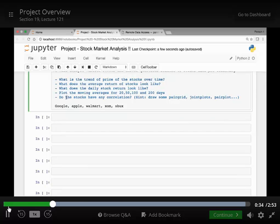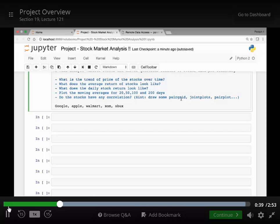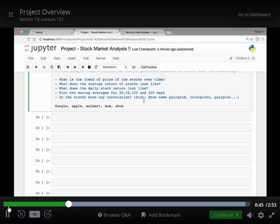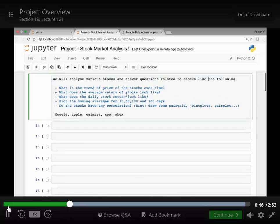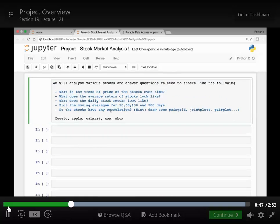And we will see if the stocks have any correlation. For that we will be drawing some pair grids, joint plots, pair plots, scatter matrix and so on. That will help us analyze if there is any correlation between the stocks.